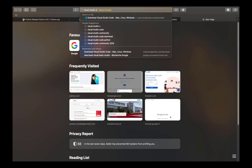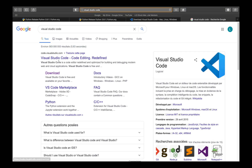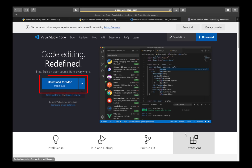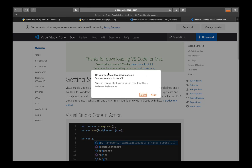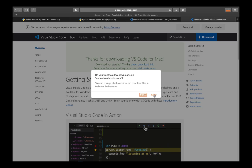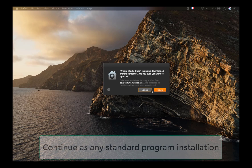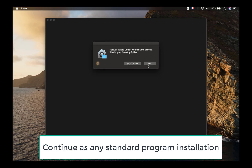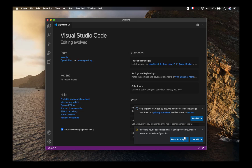Search for Visual Studio Code. Here's the first link, which is usually the right one. It downloads and again it recognizes your operating system automatically. Double click on the file that is downloaded so that we start the installation of Visual Studio Code, and here it is.